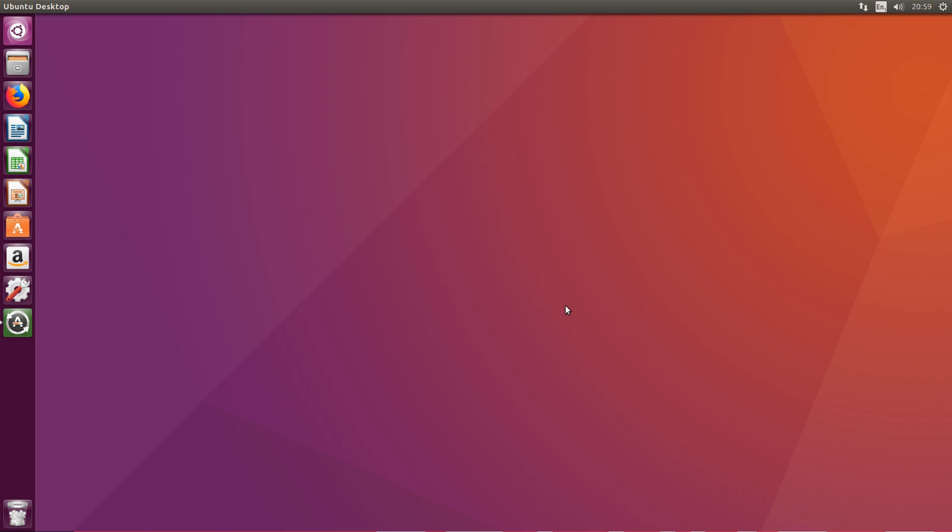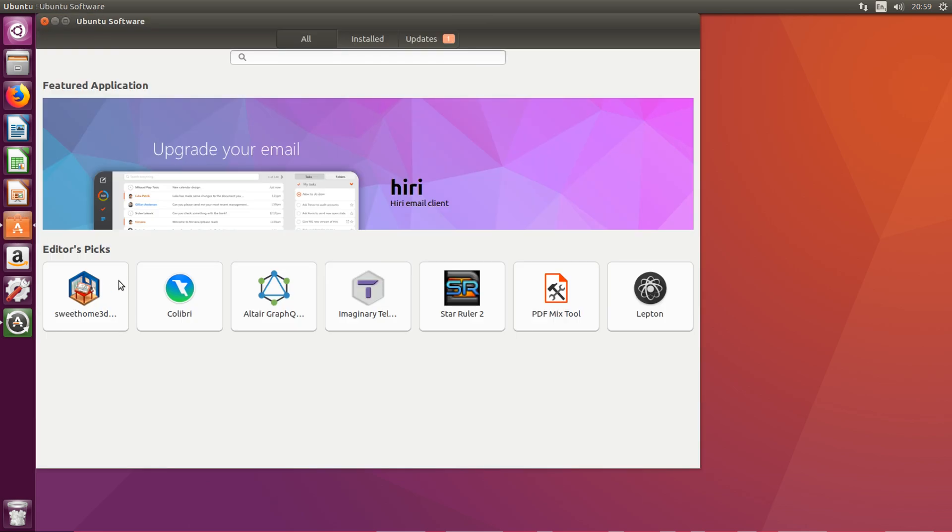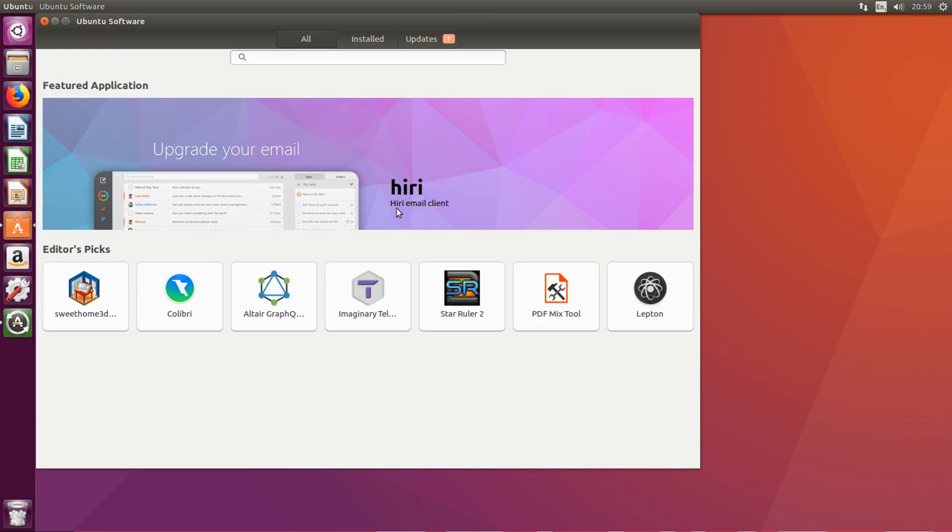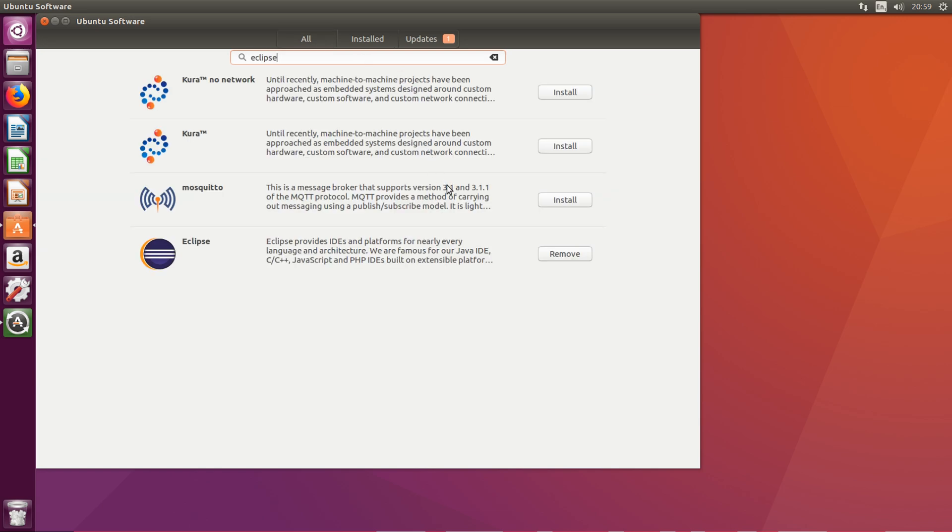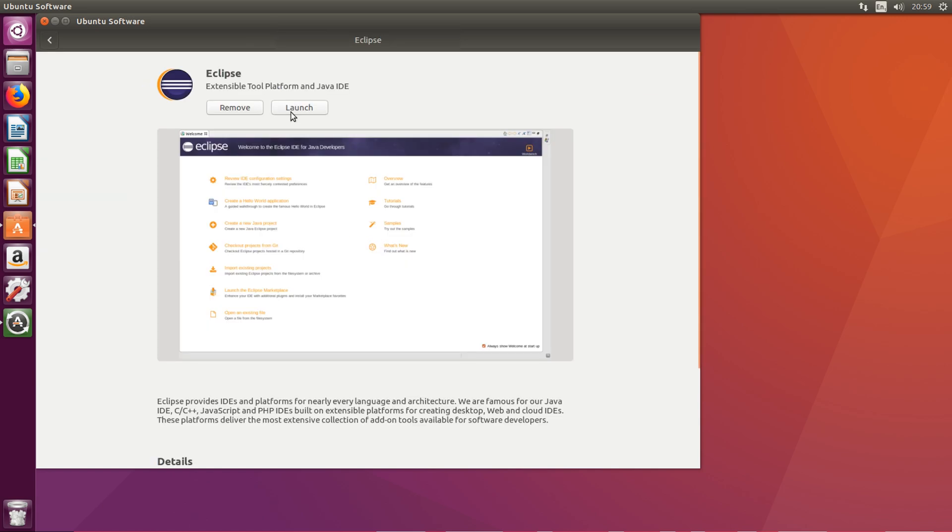Okay, so what you want to do is simply go to the Ubuntu Software app store. It's very similar to the Mac App Store or Windows App Store. Go in here, type in Eclipse, go down here. I've already got it installed, otherwise you would have an install option. Select install, once that's began installing you should be all good to go.